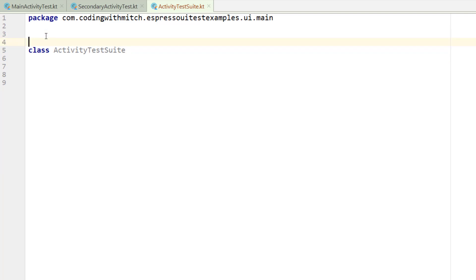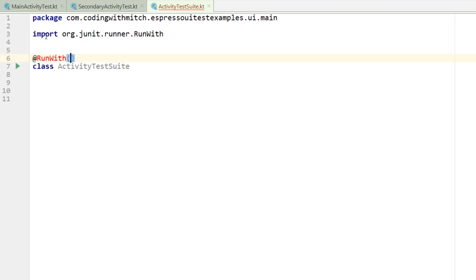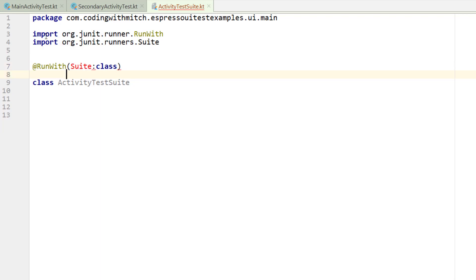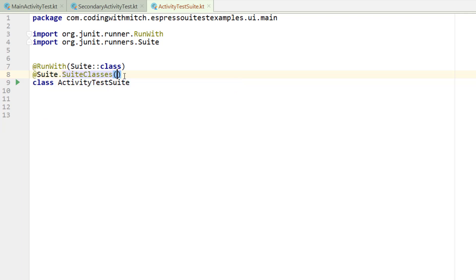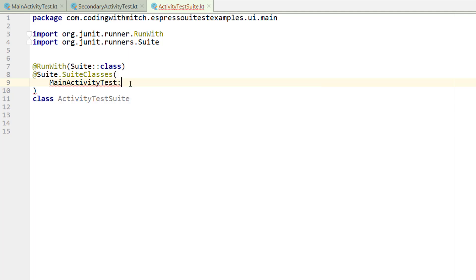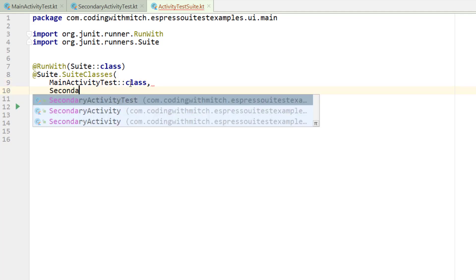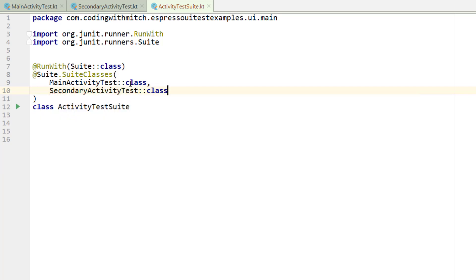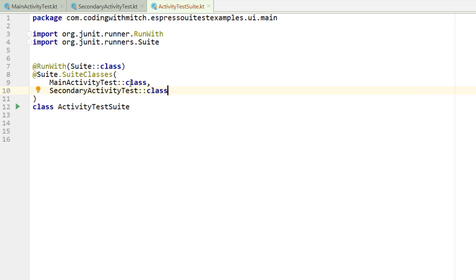We're not going to add a constructor to it or anything but we're going to add an annotation. So at run with we want to do suite class. I need an extra colon here and then I need another annotation and this is going to be at suite dot suite classes. I want to open up and then inside of here is where I'm going to reference the two classes that we're going to test. So in this case we have main activity test and then just do class, and we have the secondary activity test. Secondary activity test and then class.